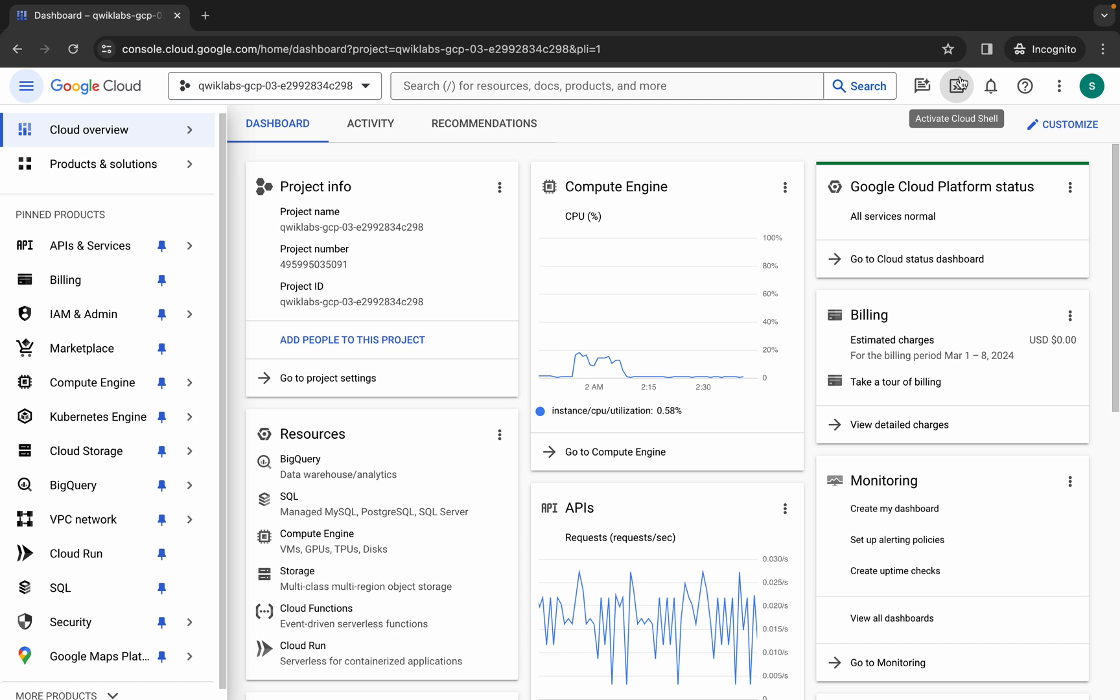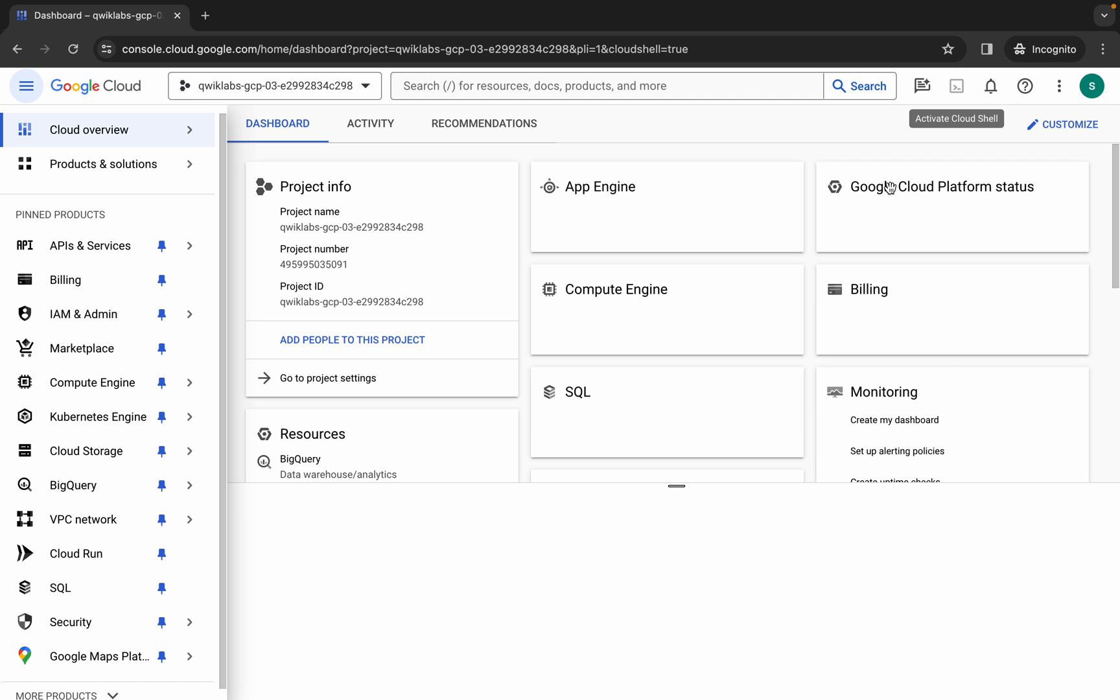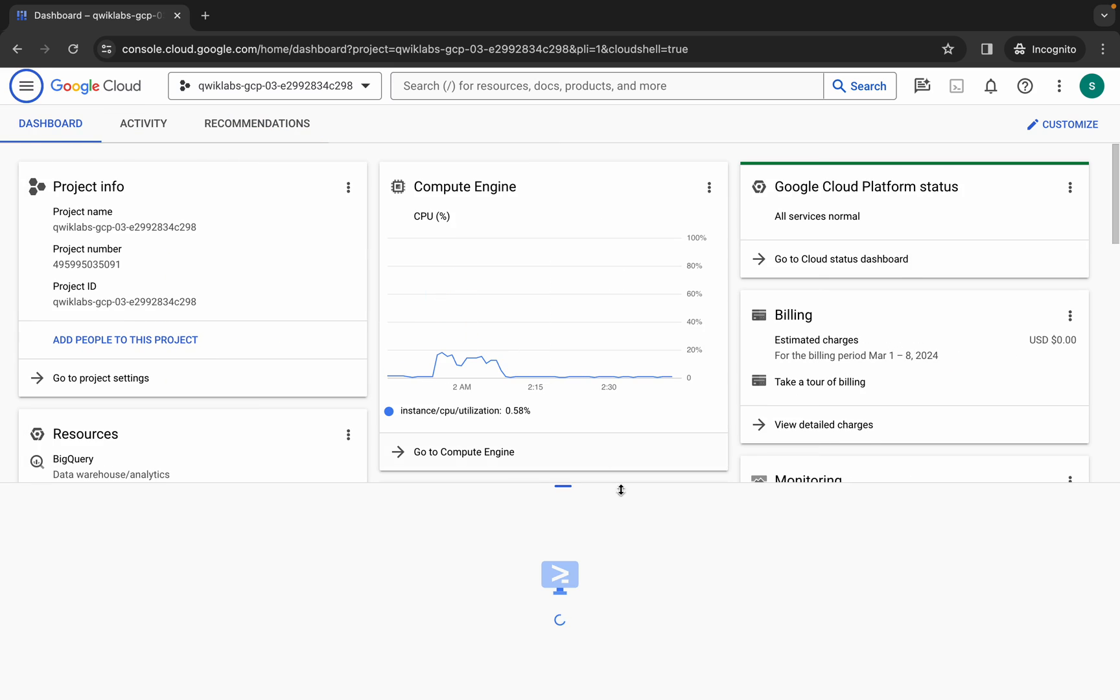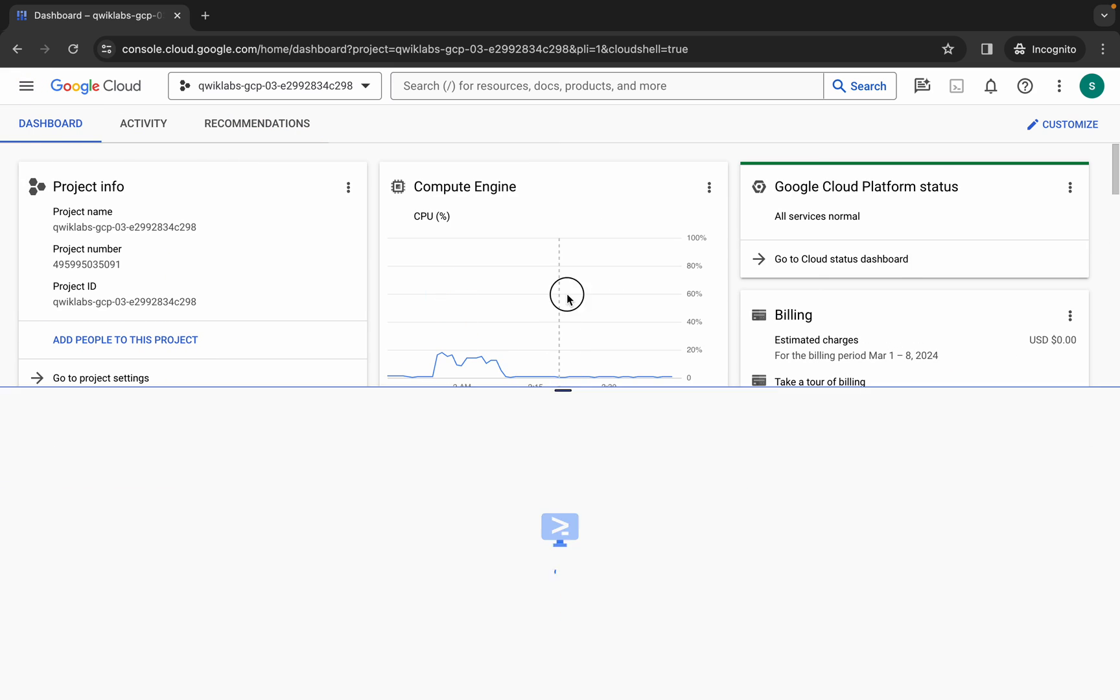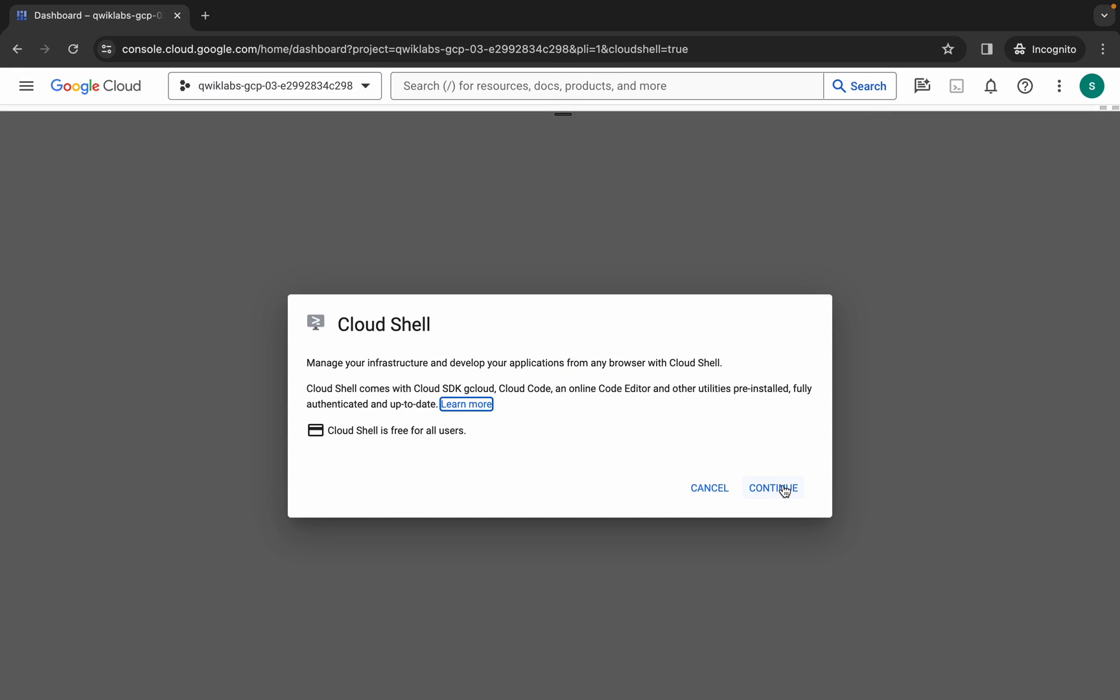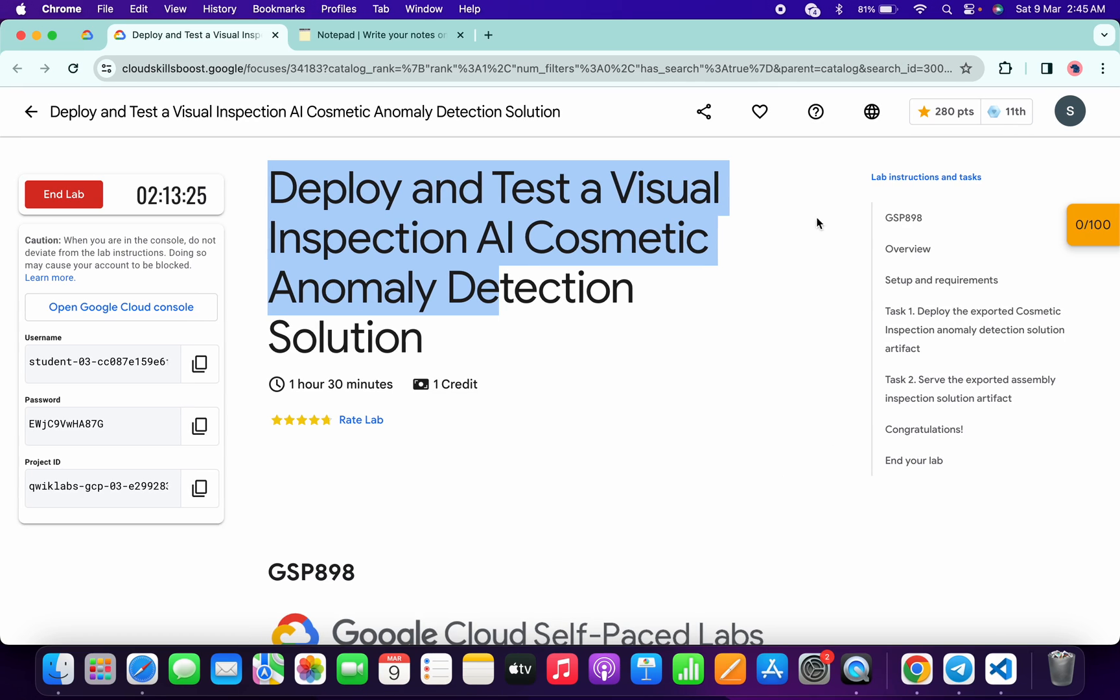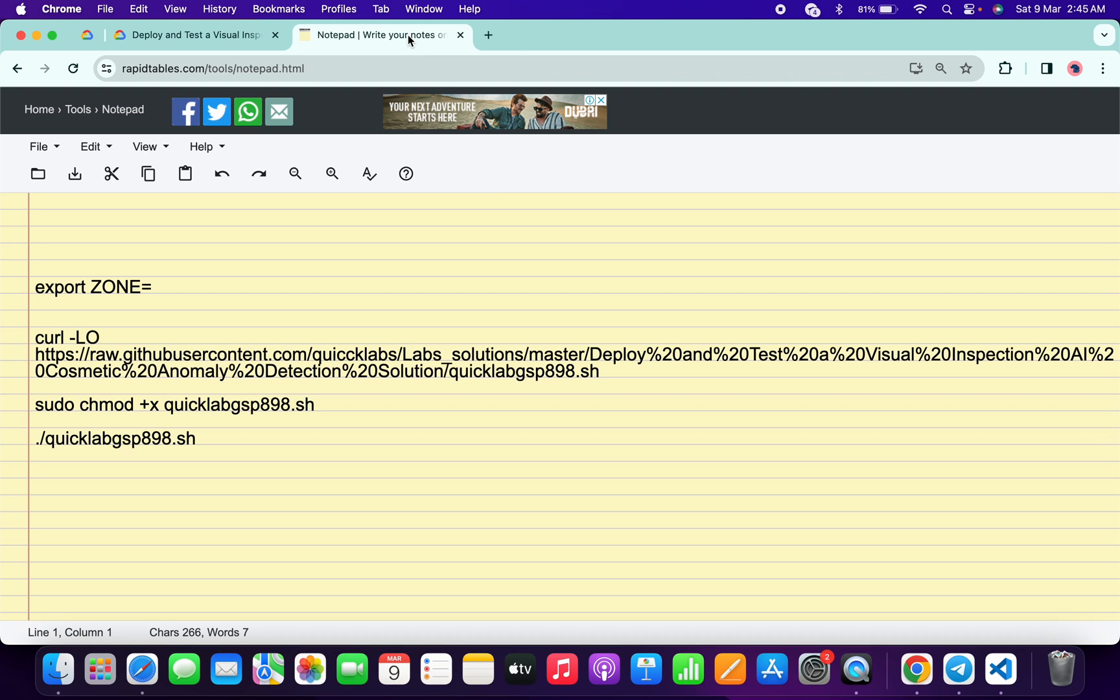Now just wait and get back to your Cloud Shell. It will take a couple of seconds, so just wait for that. And now just click on continue.